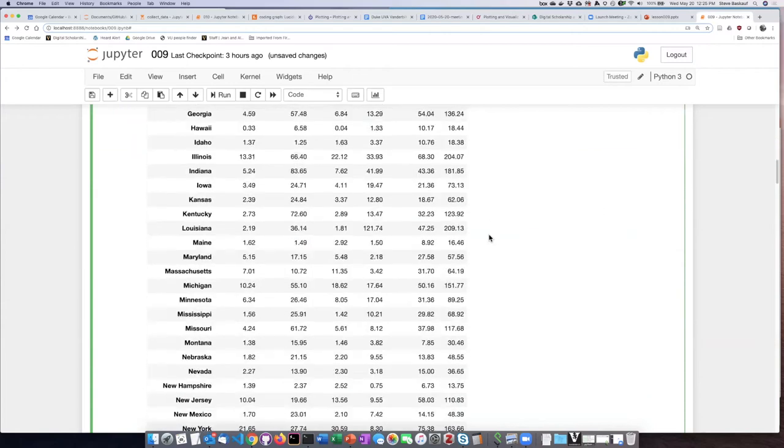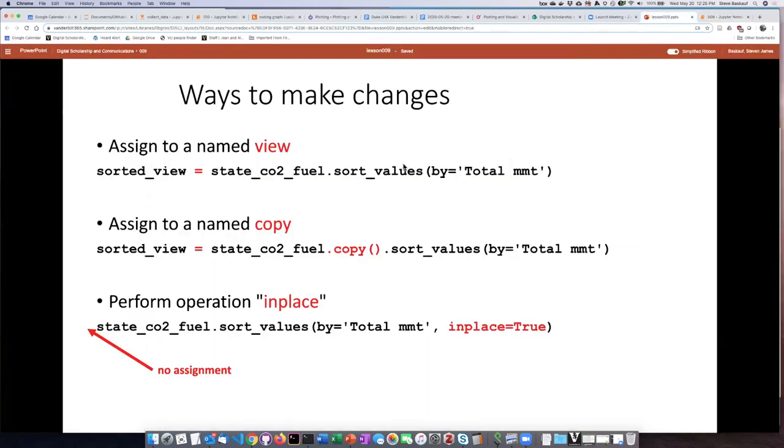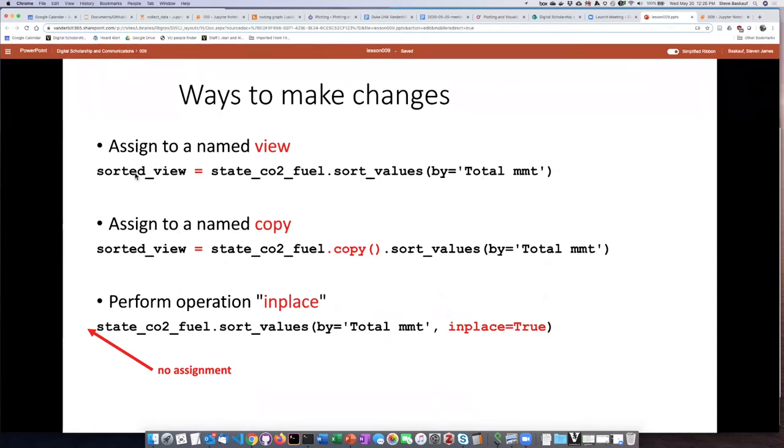So the way that I can fix this, there's actually several ways that I can fix this. One is that I can create a view by taking the output of whatever operation that I'm doing here and assign it to a different variable name.